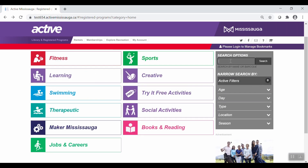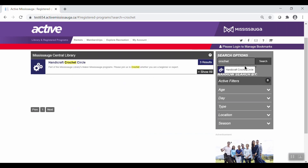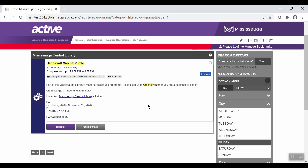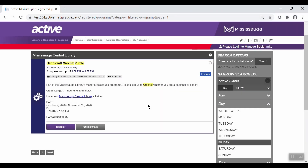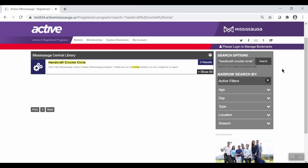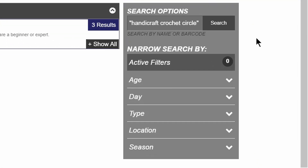You can also search for different programs. You'll find the search panel on the right side of the screen. You can search by program name or by the program barcode. You can then filter your search by age, day, type, location, or season.